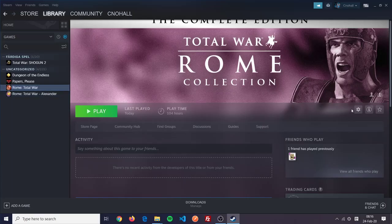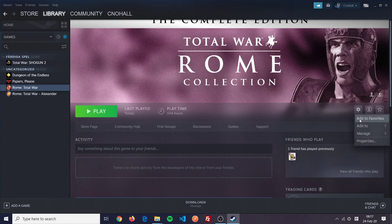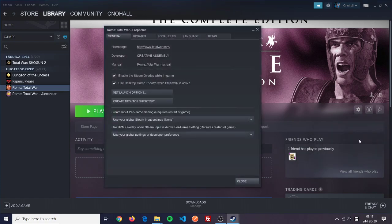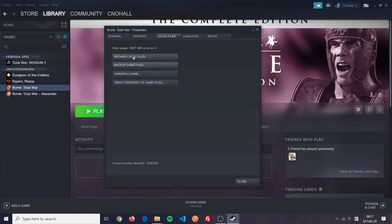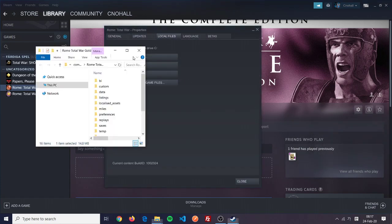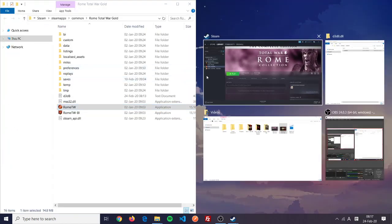So let's jump out of this now. I have this running on Steam, I bought it on Steam. To fix this, what you need to do is go to properties, go to local files, browse local files, and then you'll get this folder.